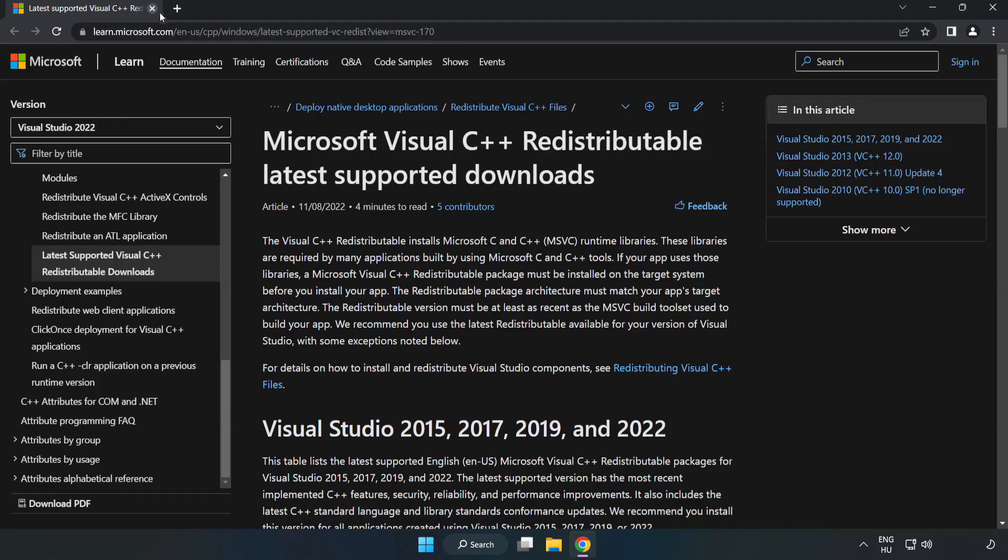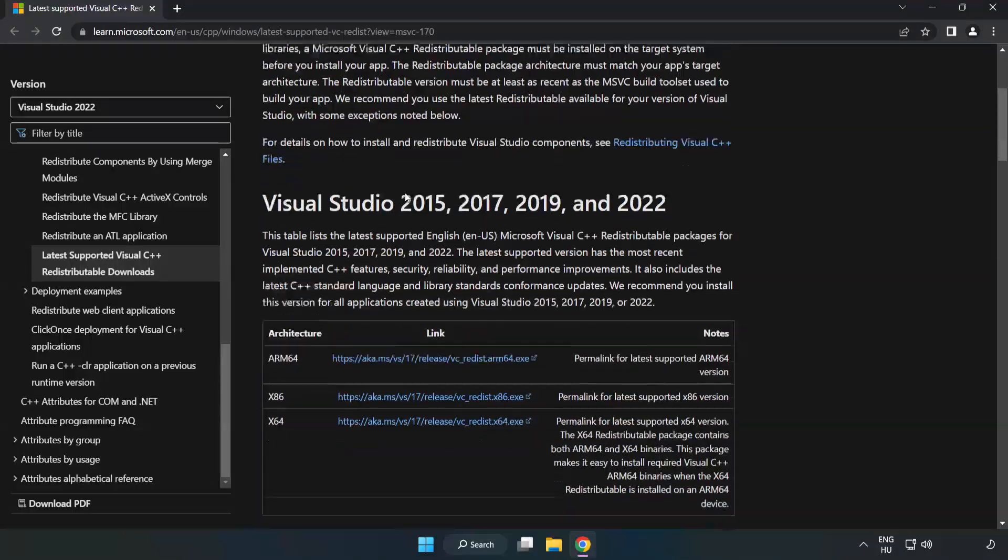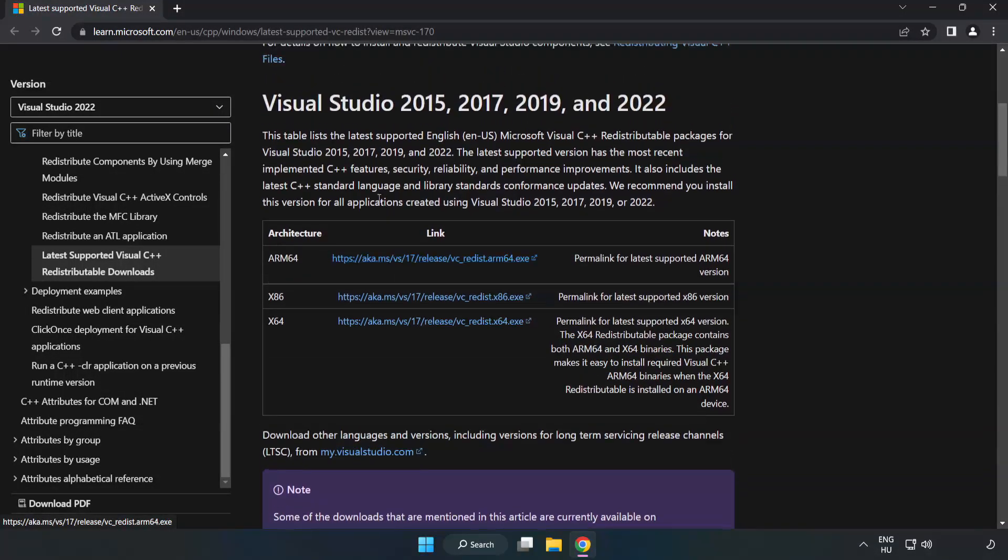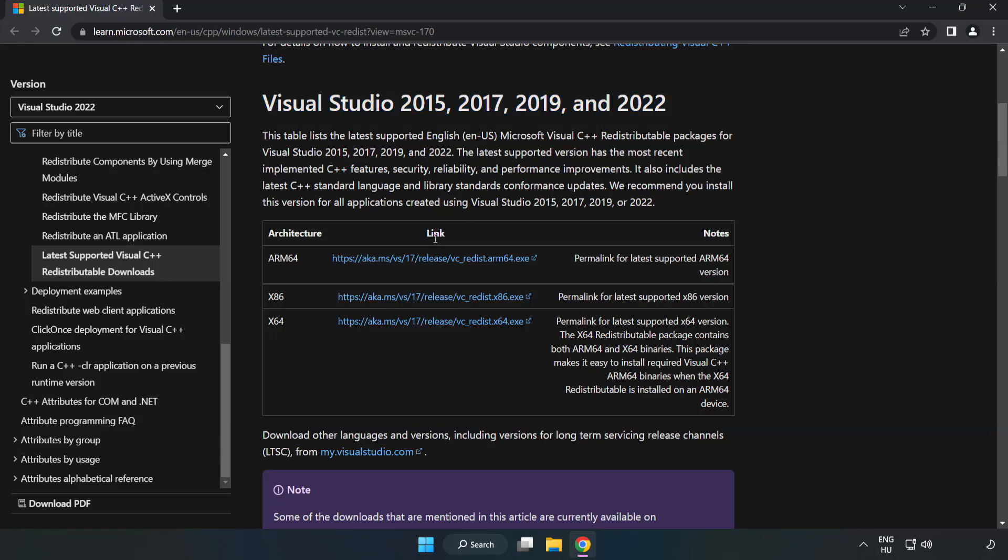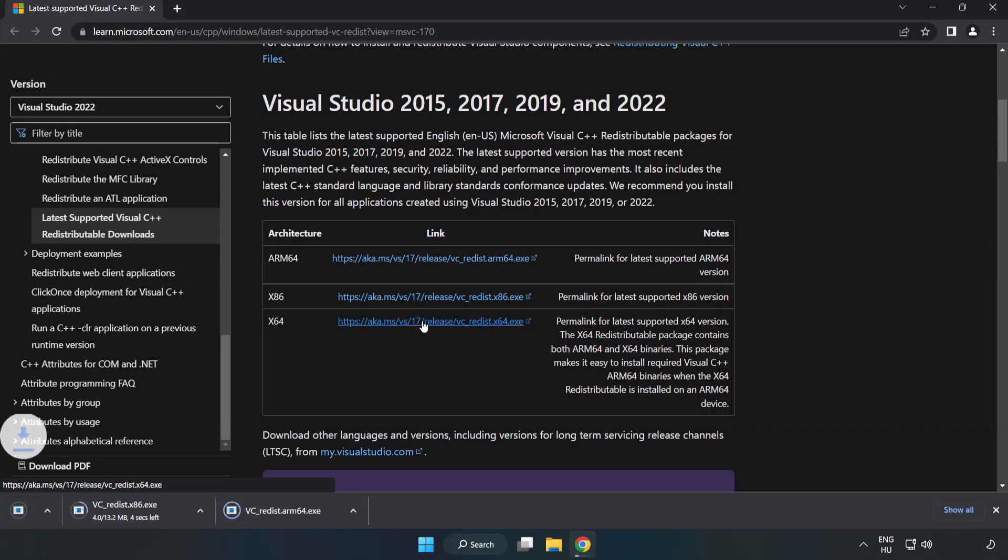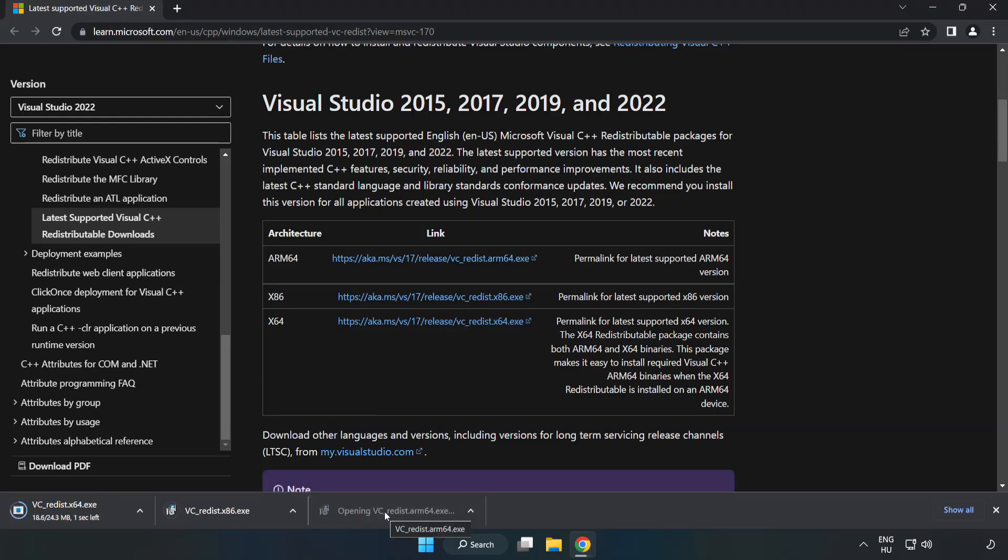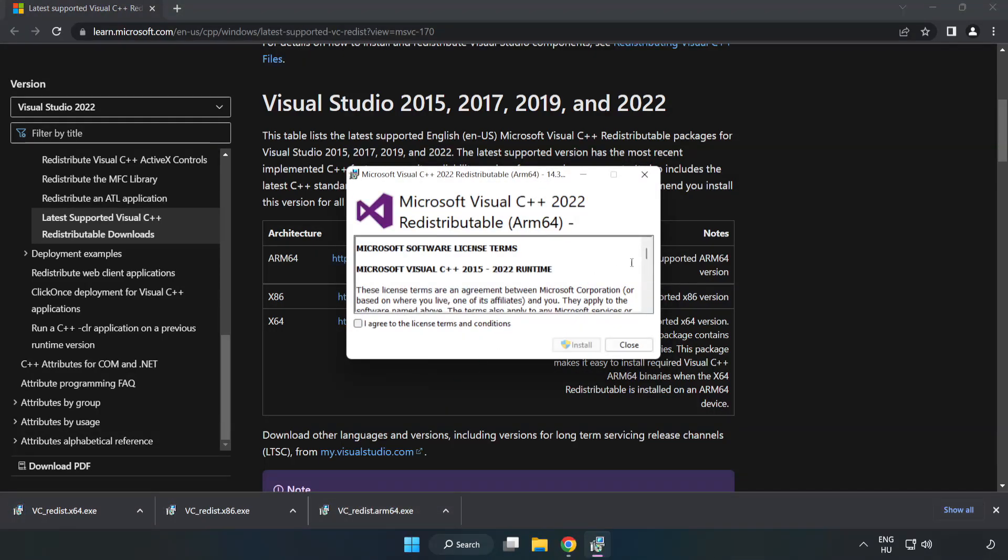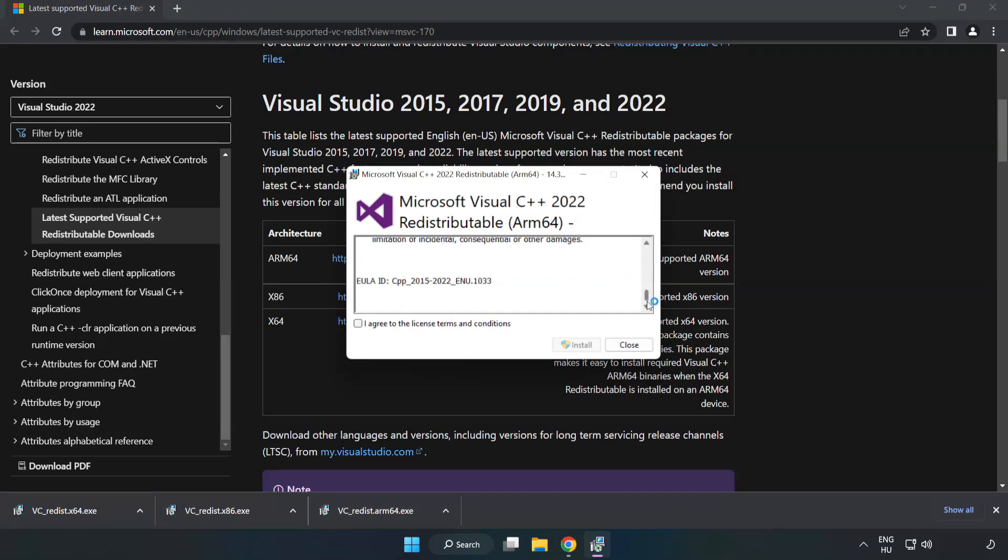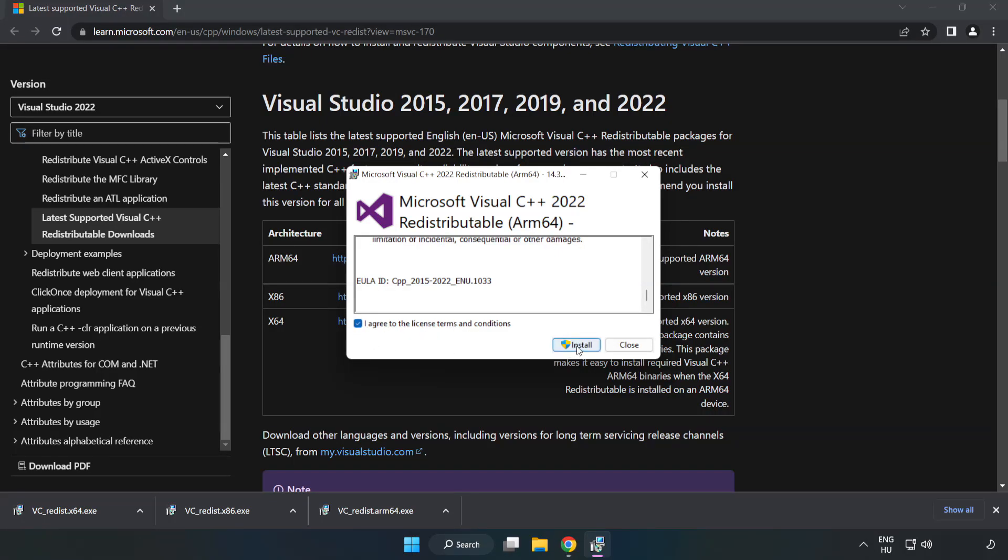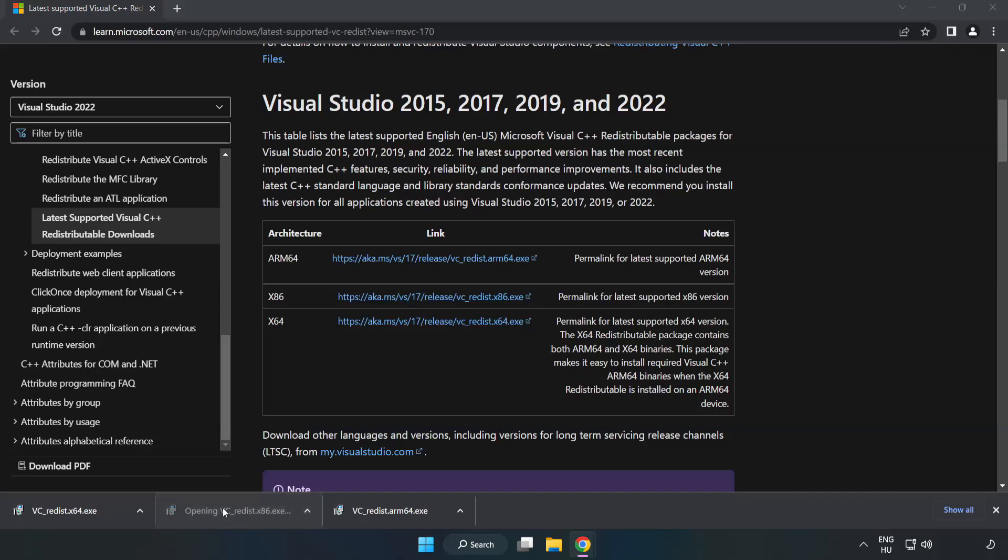Close DirectX website. Go to the website, link in the description. Download three files. Install downloaded file. Click I agree to the license terms and conditions and click Install. If it fails to install, no problem. Repeat for the other.